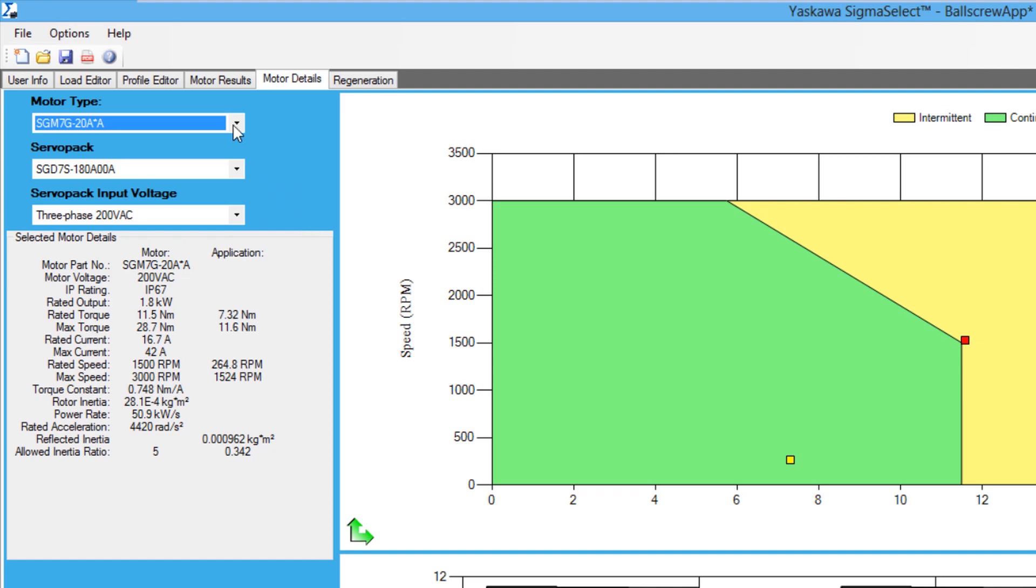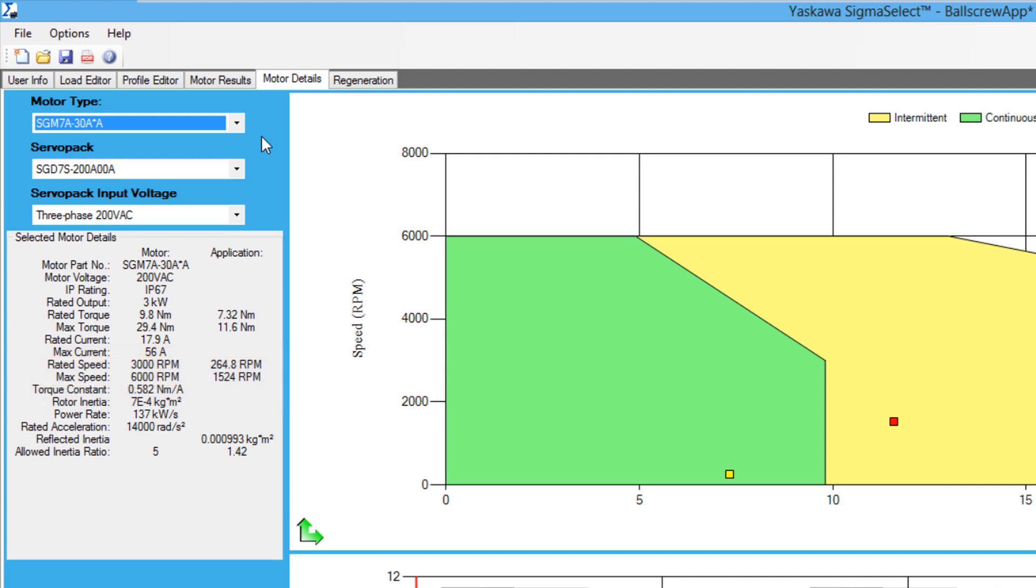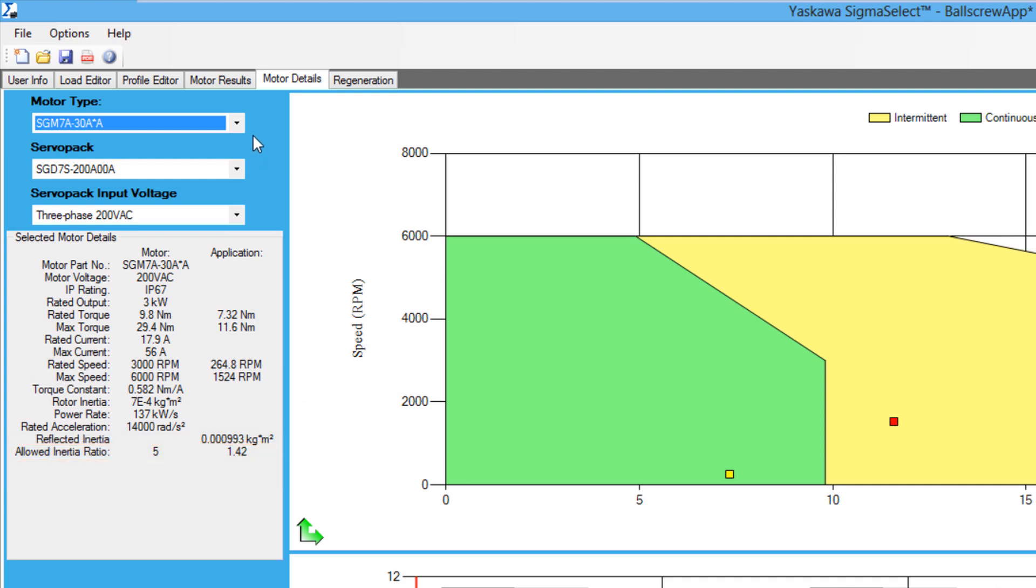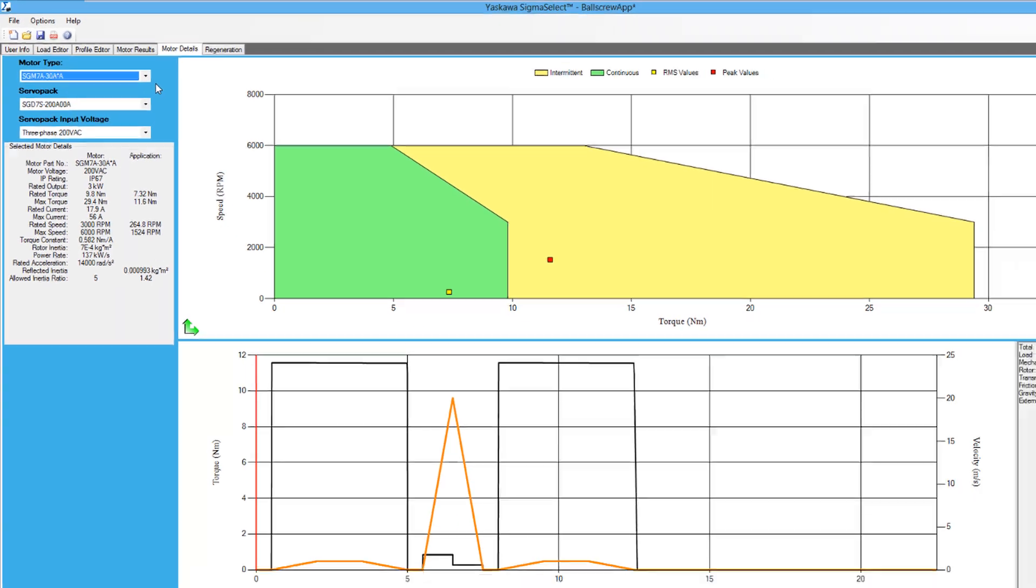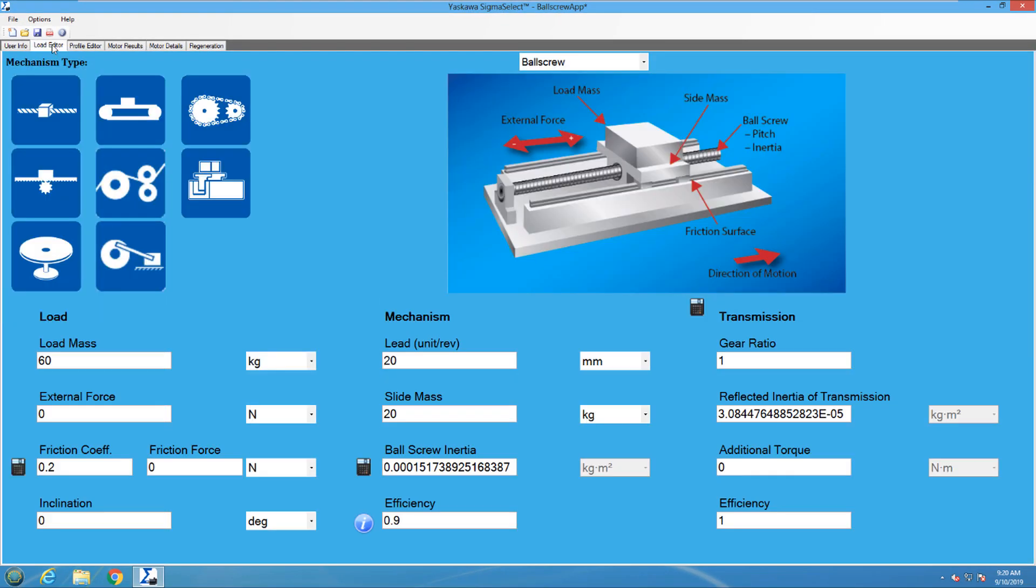How is the SGM-7A-30A motor different? First of all, it has a max speed of 6000 RPM and a rated speed of 3000 RPM. Because it is an A motor, versus a G motor. The inertia ratio for both motors is low, so this is not a concern. Because the application operates at a lower speed, the high speed characteristic of the A motor is not required.